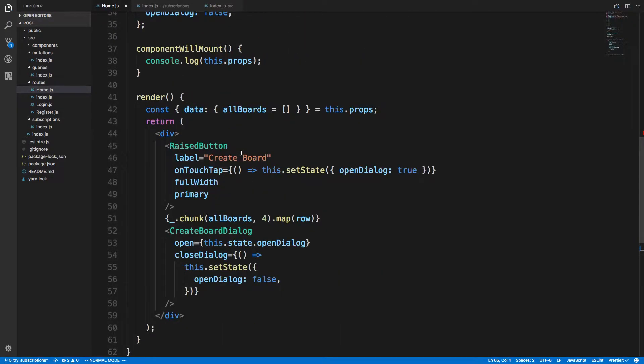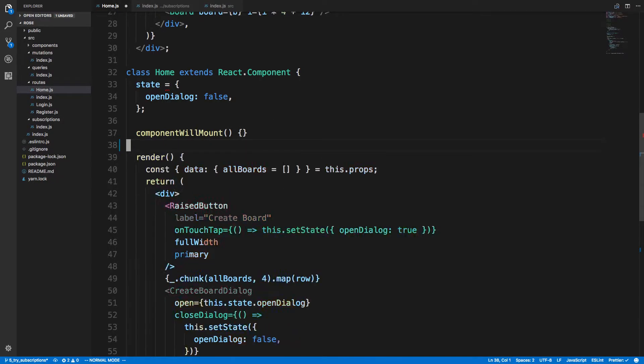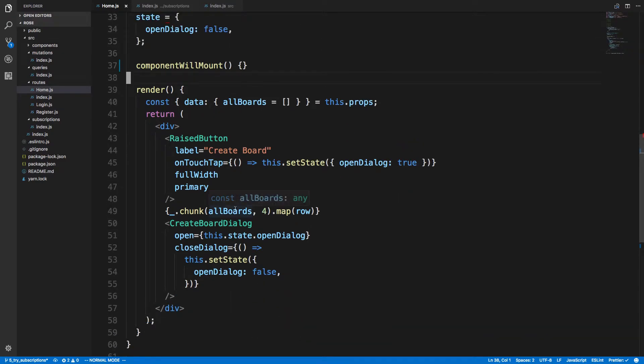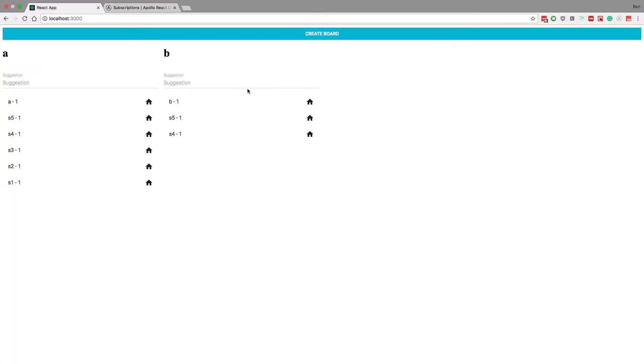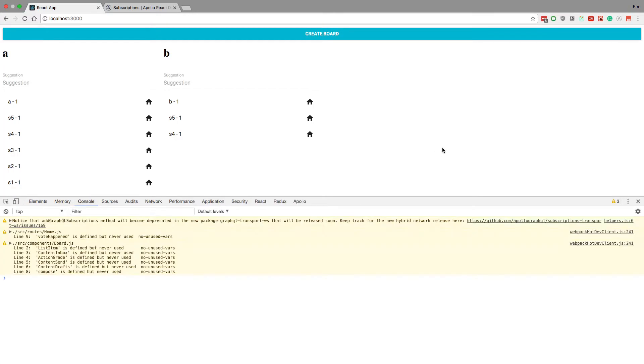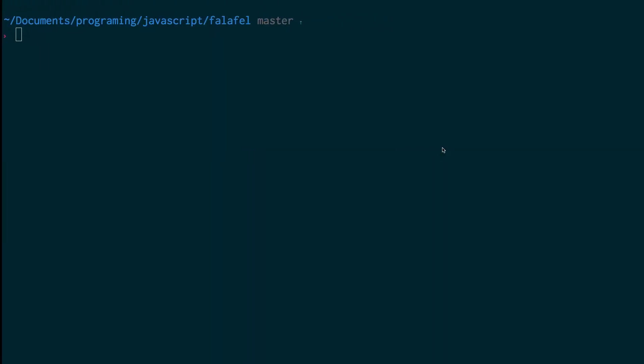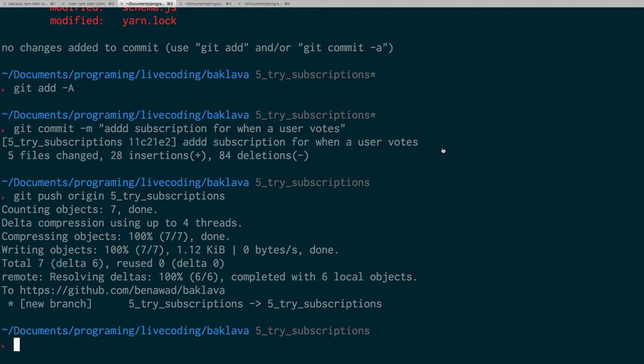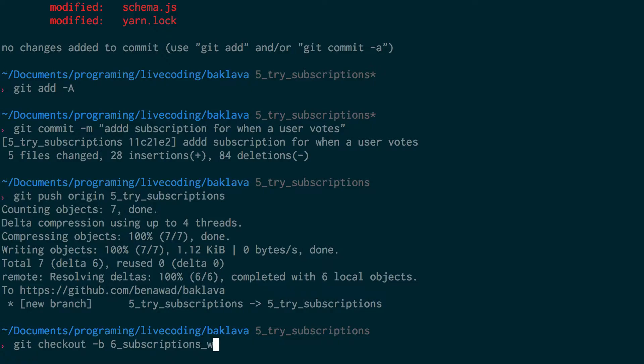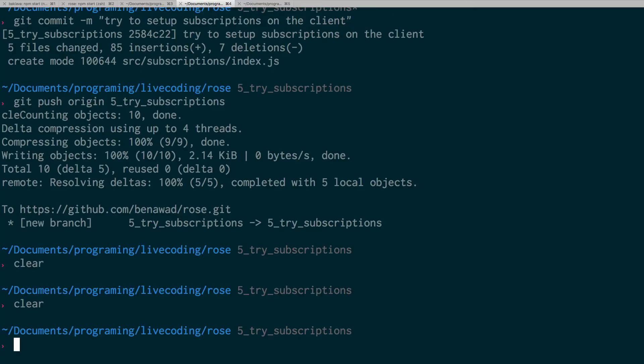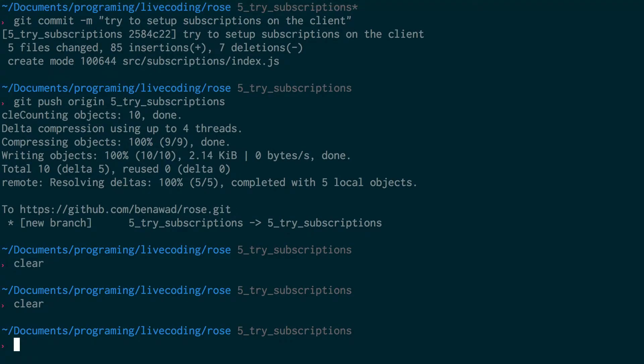Now instead, what should happen is if I come up over here in my componentWillMount, I can call subscribeToMore from this data that I get from here. I'm not supposed to do it from over there. Let me pop open this and make sure I have my server running still. Yep, cool. Real quick, I'm going to create a new branch - subscriptions working. Actually, we're not going to change anything with Baklava, it's only rows that needs to change.